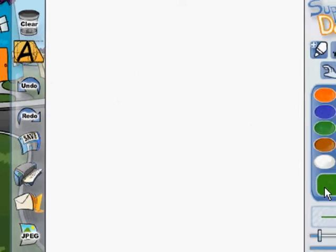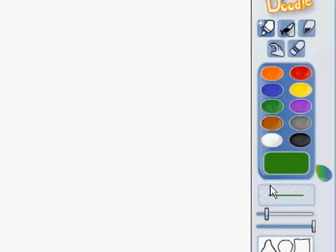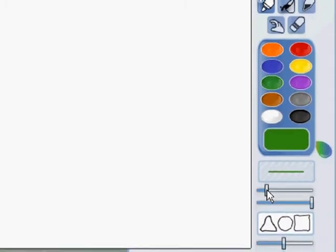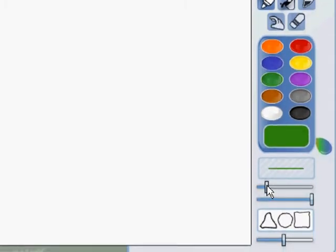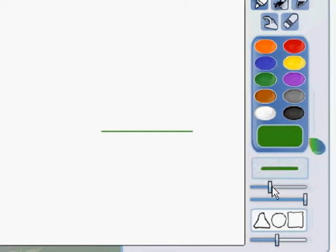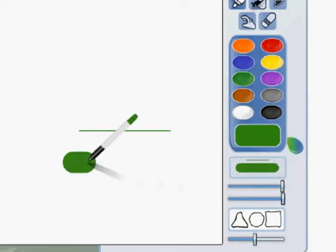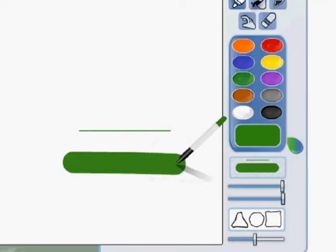I also wanted to show you line thickness. Here is the line thickness bar. Right now my line is very thin. If I want to make my line very thick, I slide this slider all the way across. And now my line is very thick.